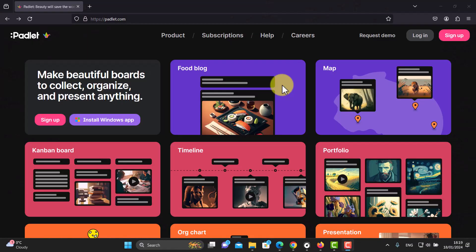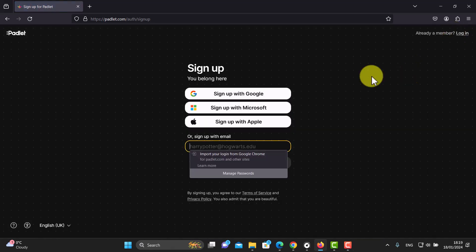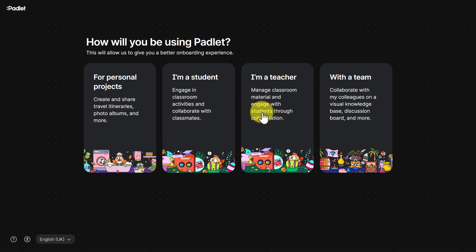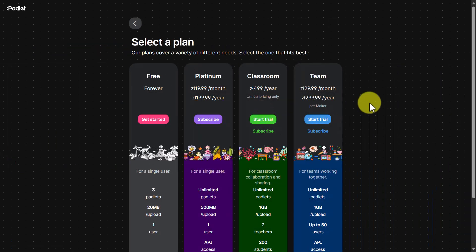To get started you will need to create an account and sign up. I'm also going to sign up and create an account so you can see the free account and what options you've got. My normal account isn't free — it's a special one that Padlet gave me — so we're going to work with the free account so you can see exactly what it's like.